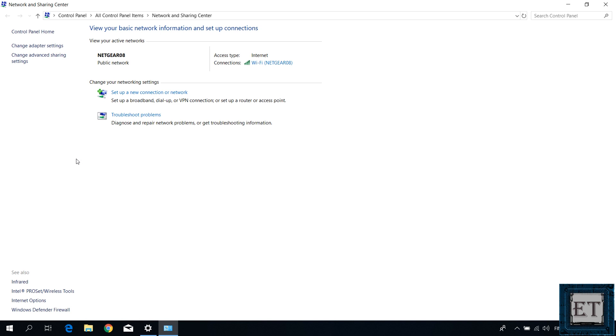Then here you should have a list of your active networks. As you can see here, this is my Wi-Fi SSID, that's Netgear 08. And then on the right pane, you should find a Wi-Fi connection with the same SSID. Simply click on it.